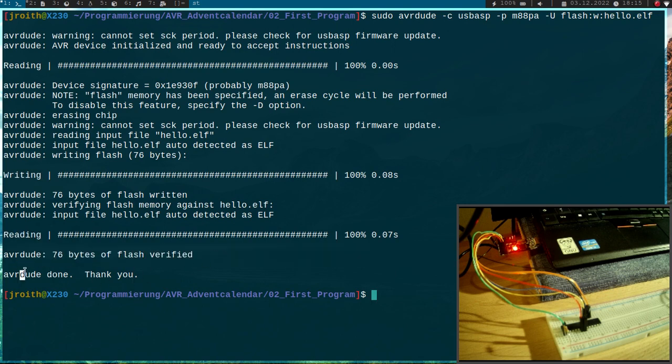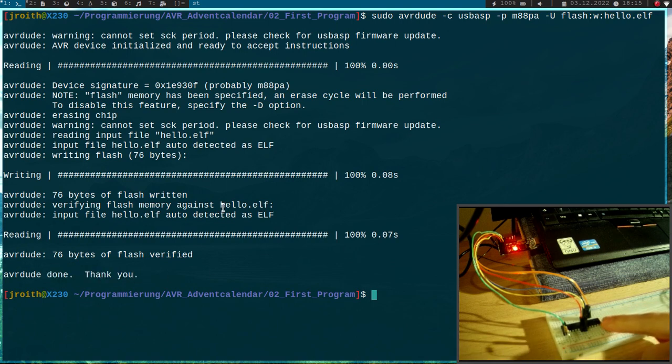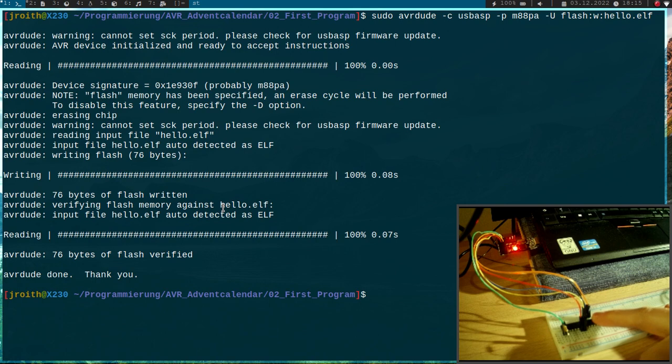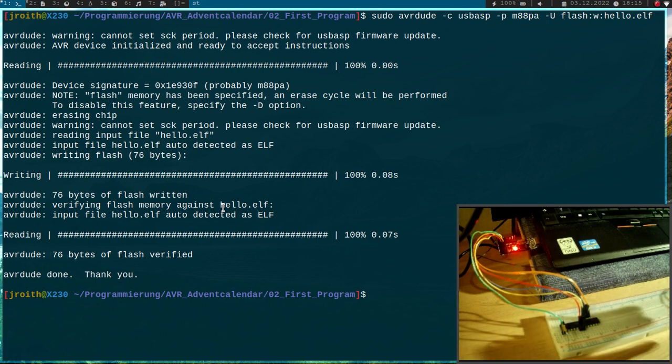So it says AVRdude done, thank you. So this works. And now we can see anything, but our simple endless loop program is already running now on the microcontroller.